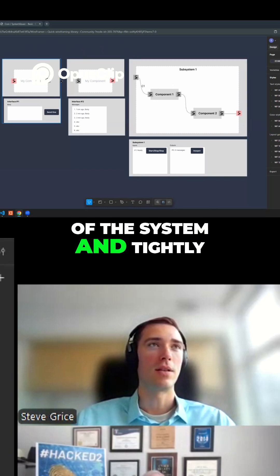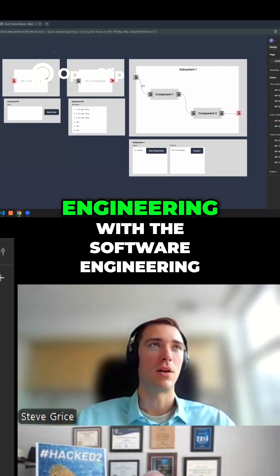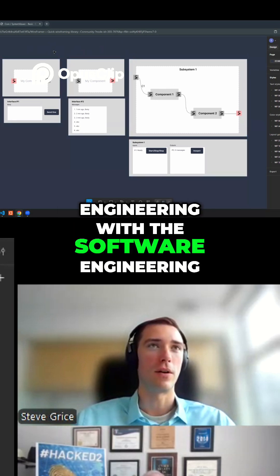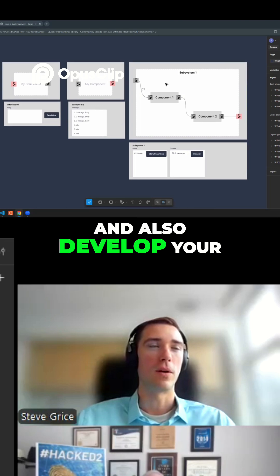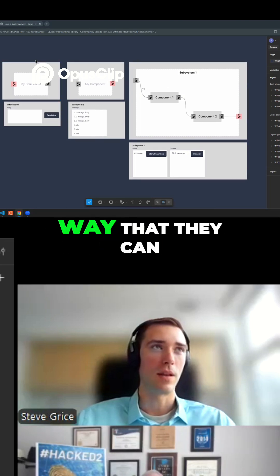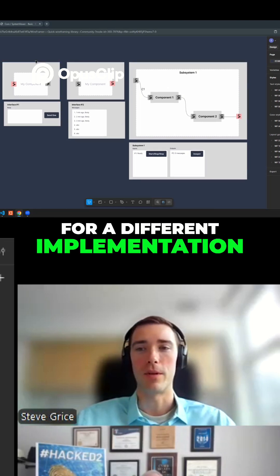Tightly integrate the systems engineering with the software engineering and develop your components in such a way that they can be easily swapped out for a different implementation.